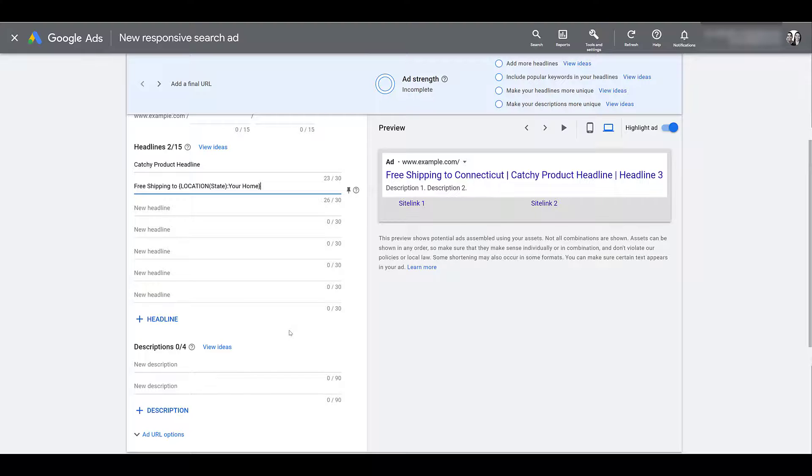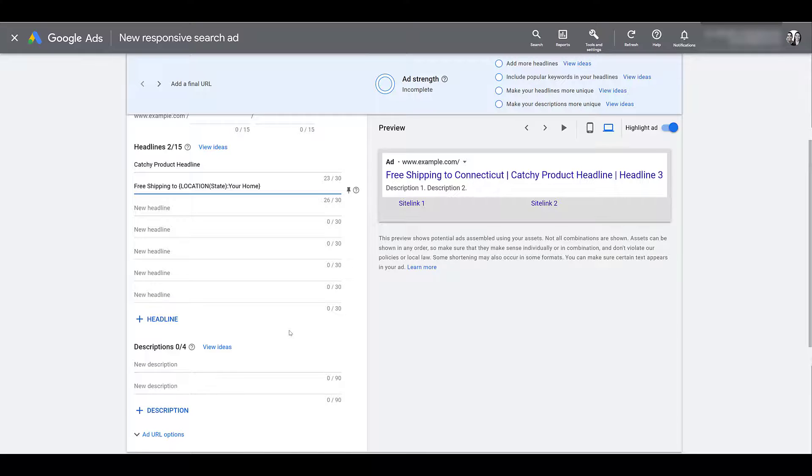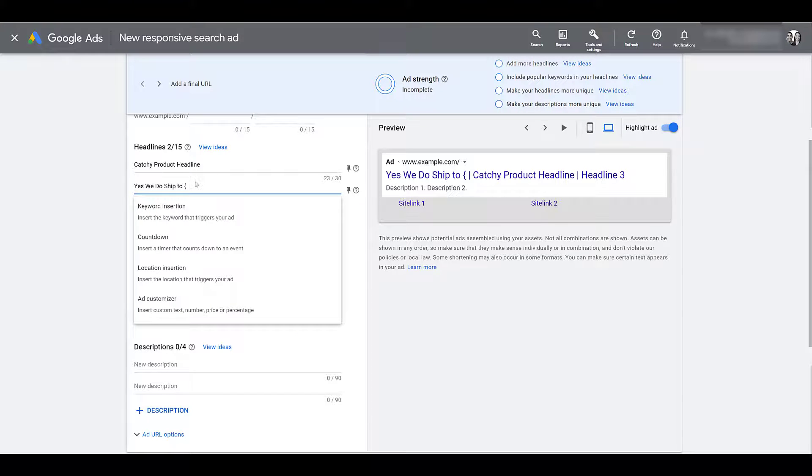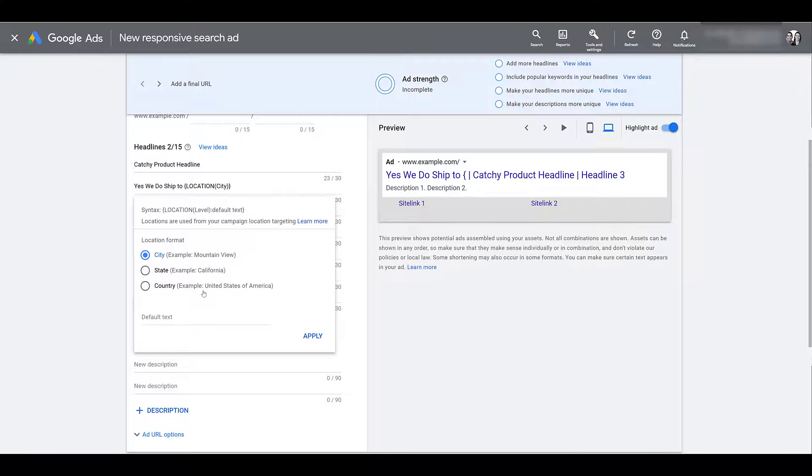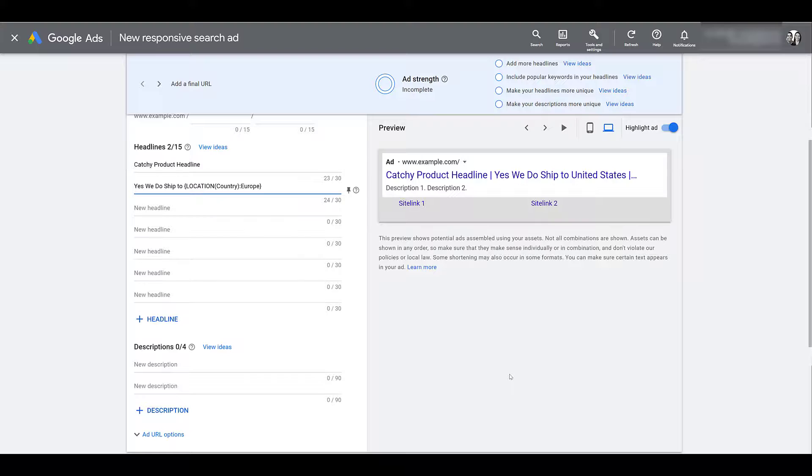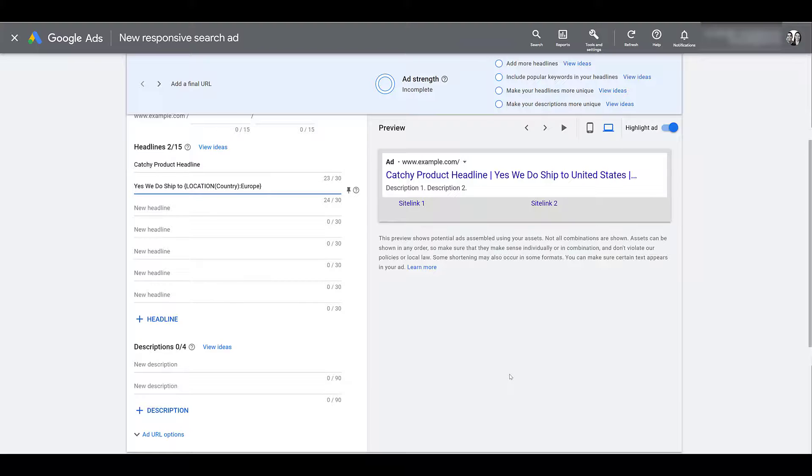Let's change up the scenario a little bit. Let's say an account is based in the United States but they're branching out to other countries throughout the world. Maybe a country-level insertion will show those other regions that yes, you're an American brand, but you will still ship to their location. So I might change my headline a little bit, still add in the location insertion set it to the country level. Maybe I'm targeting all of Europe, so if I can't pull a specific country location, it'll at least call out the continent—hit apply. But of course mine says United States because that's what I have my campaign settings set as. If you're targeting European countries you'd probably have your location targeting updated.